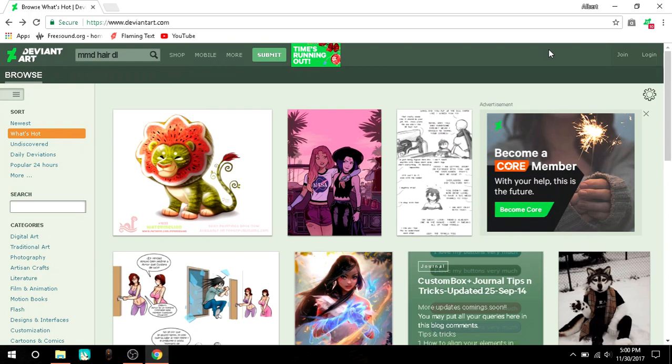Hello everyone, my name is Albert and welcome back to another 10080 Studios video. In this video I'm going to show you how to get and how to make an MMD model.